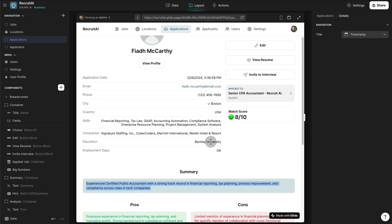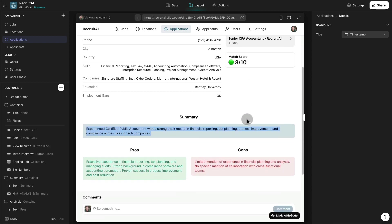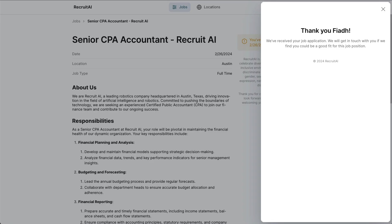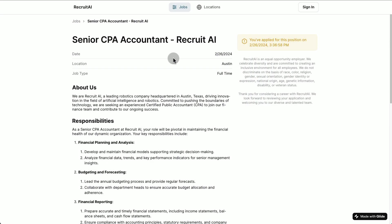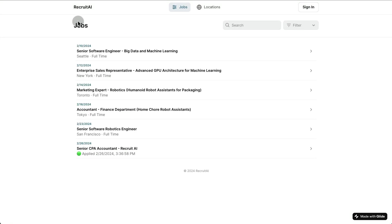Of course, anything generated with Artificial Intelligence has to be taken with a grain of salt. But after doing several tests, I found that the closer the resume matches the job description, the higher the match score generated by OpenAI — which is exactly what we're looking for. To test if this is actually true, we can apply for a job that has nothing to do with accounting, like a senior software engineer role.